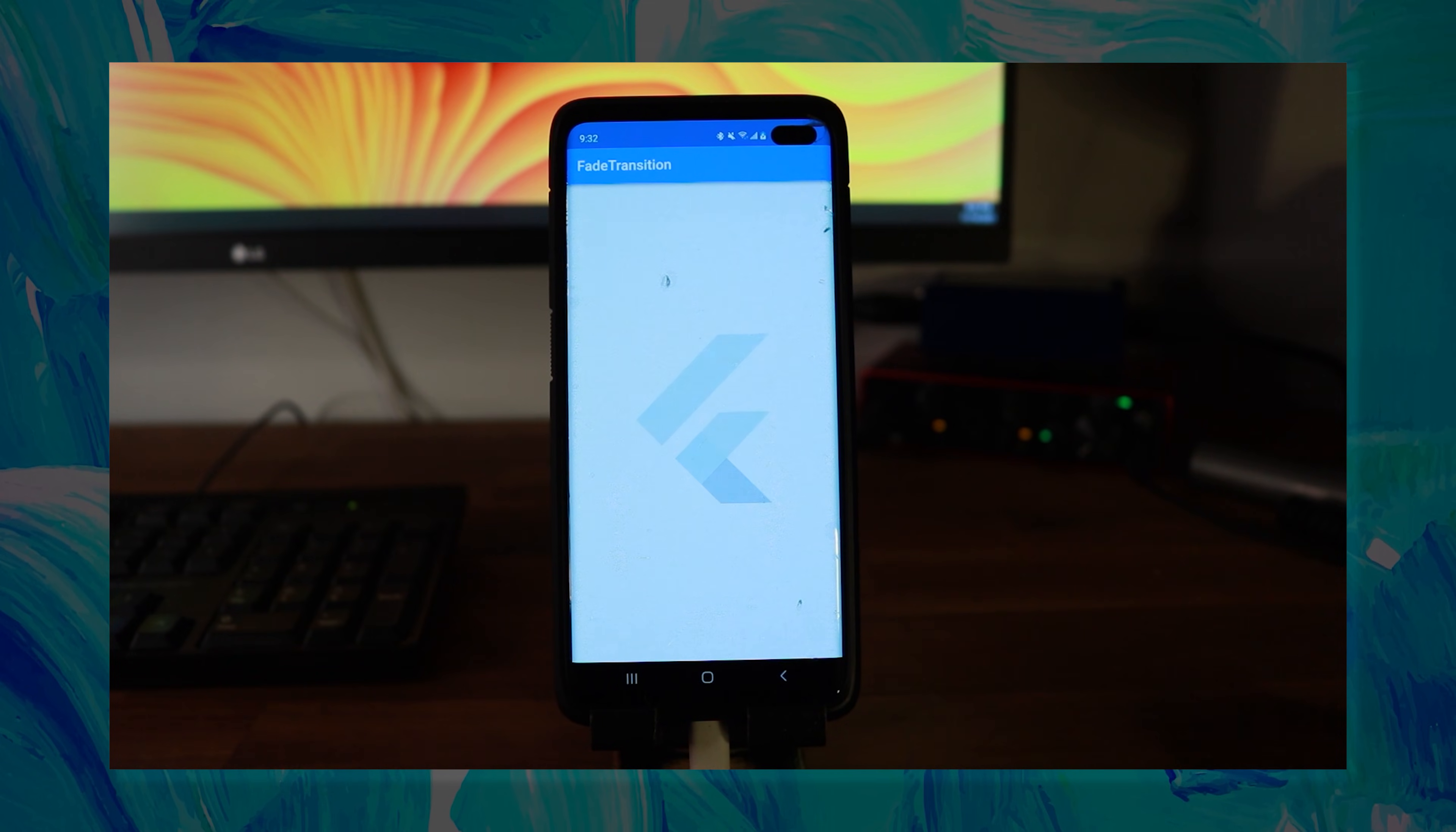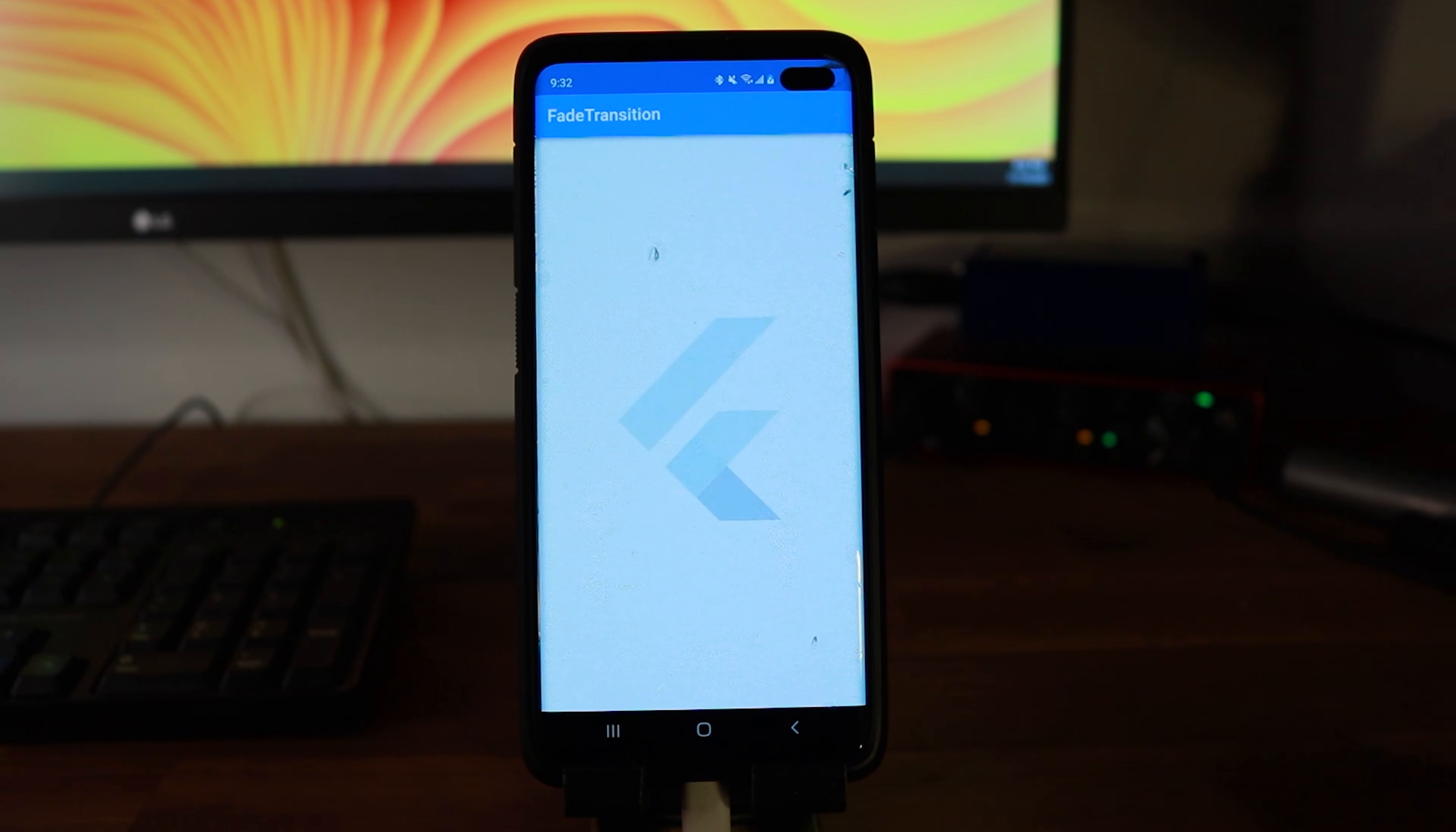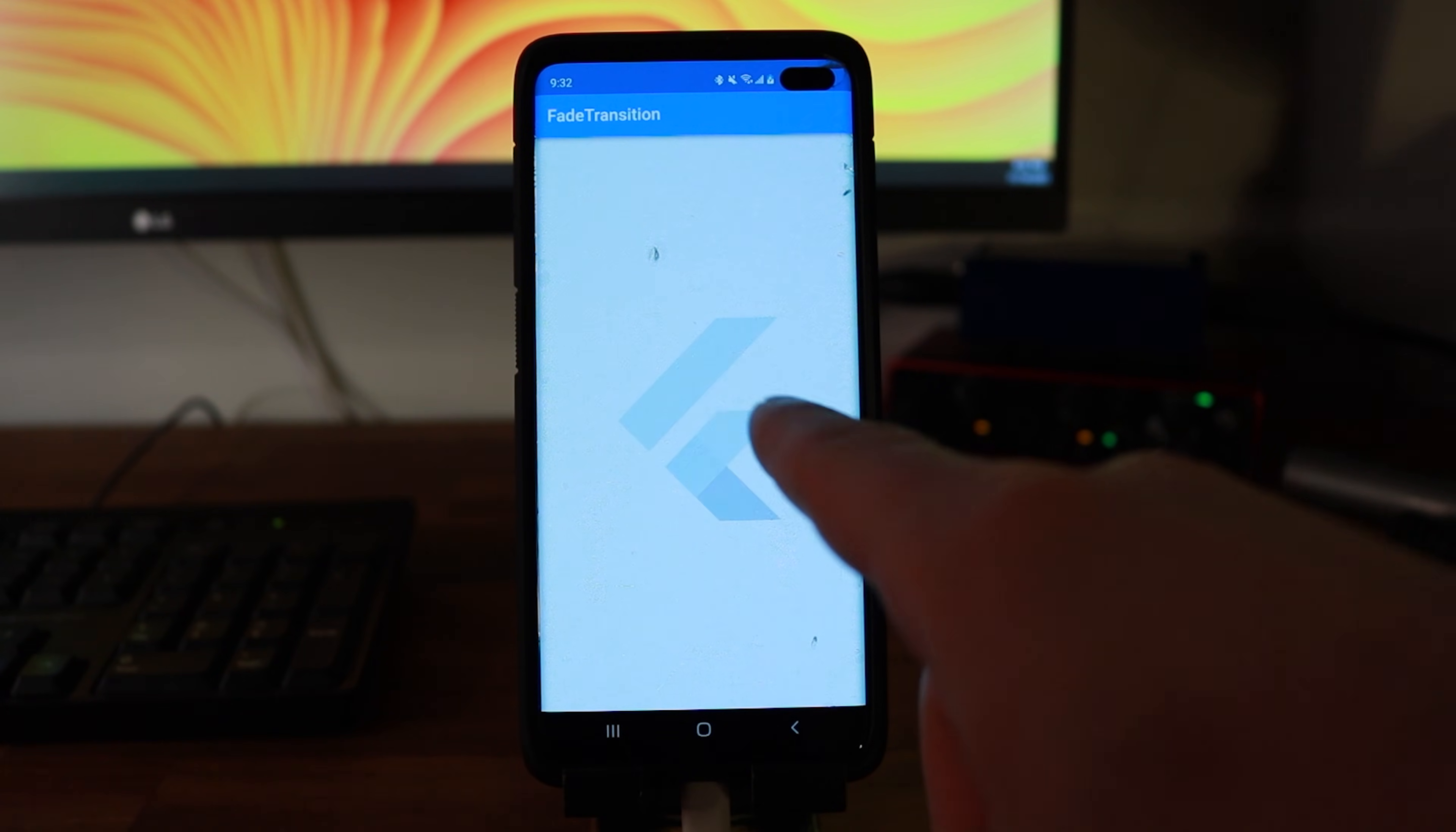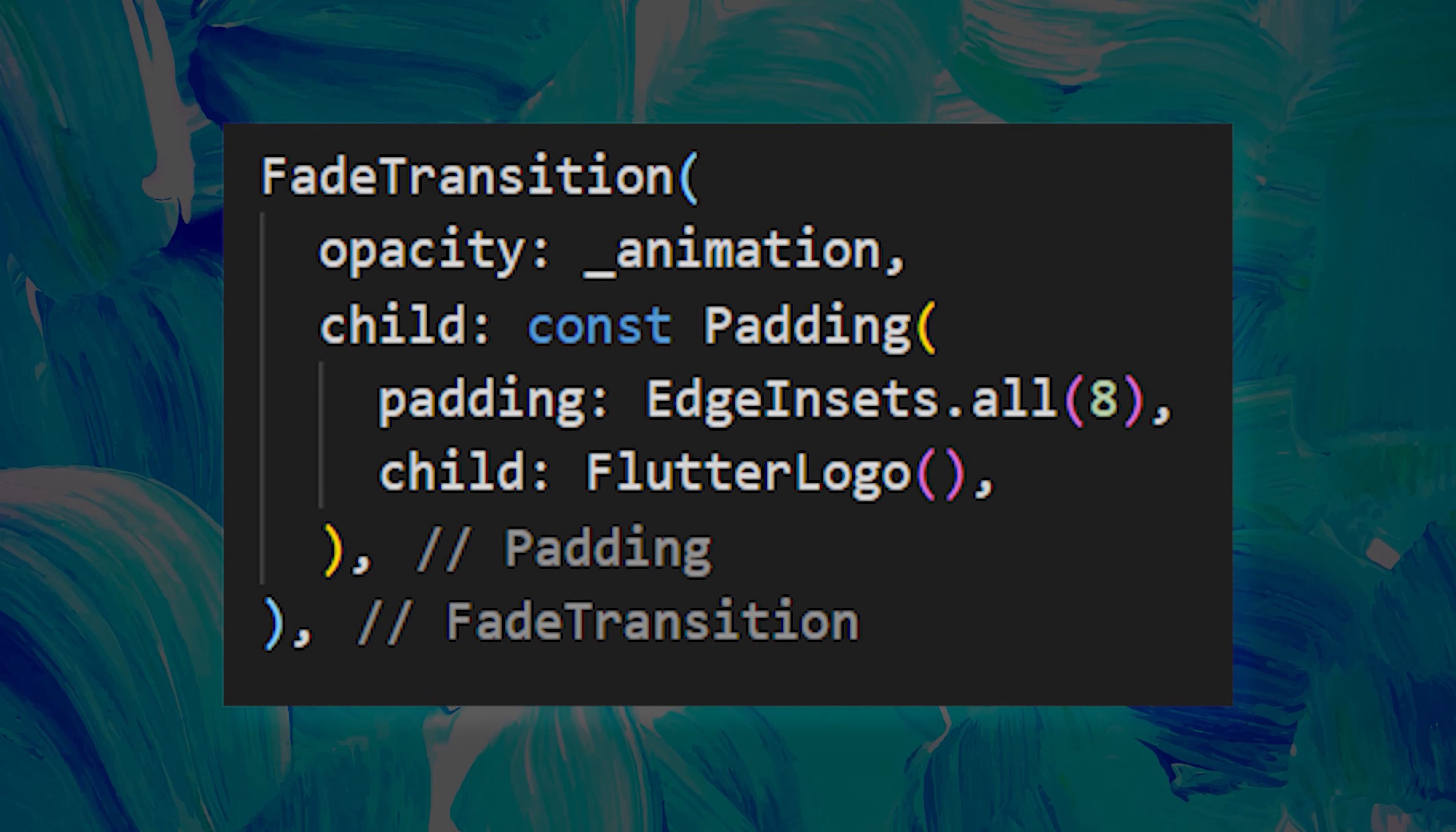The next one is the fade transition. The goal of this animation is to make appear and disappear any widget. For this one, I have used the Flutter logo to show you the transition. I will show you the code for two seconds.